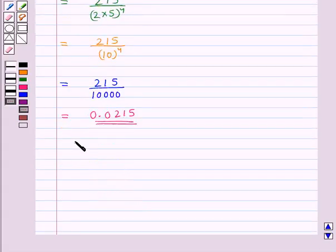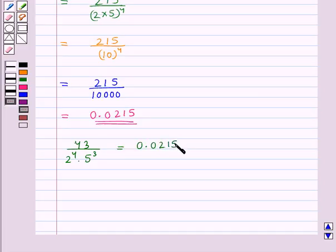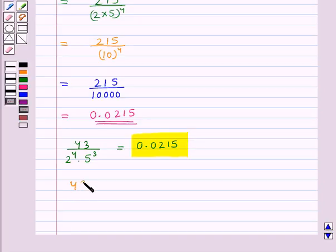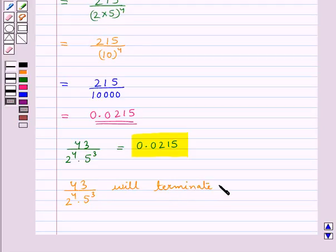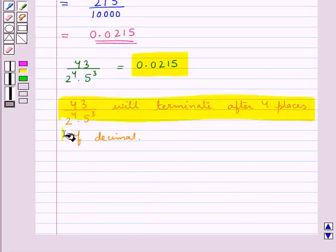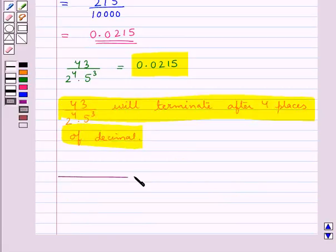So the rational number 43 upon 2 raised to the power 4 into 5 raised to the power 3 is equal to 0.0215. As you can see, this rational number will terminate after 4 places of decimal. So this is our final answer. This completes the session — hope you have understood the solution of this question.